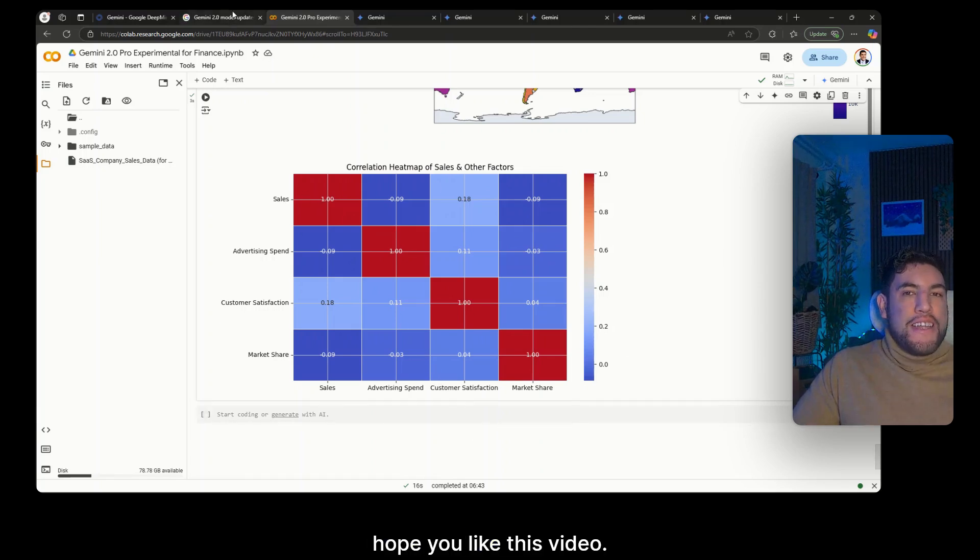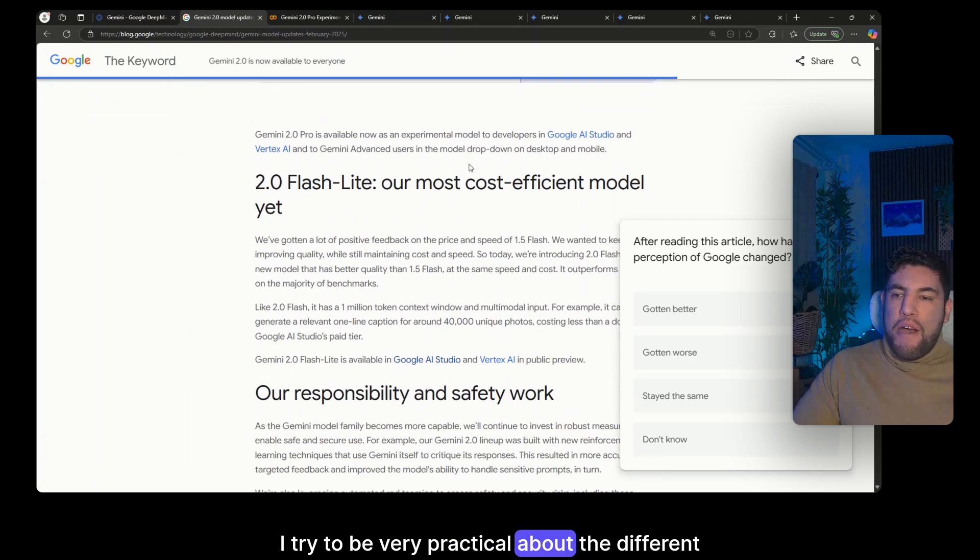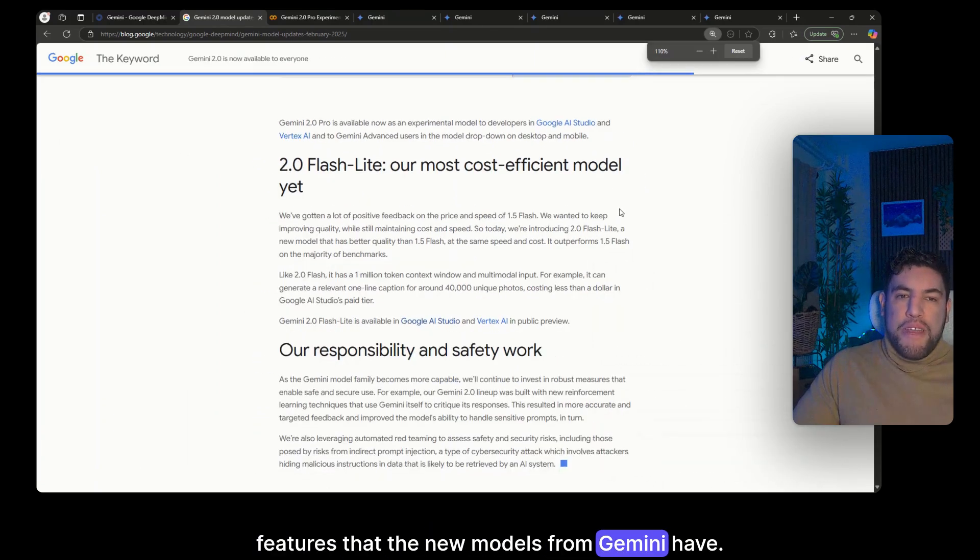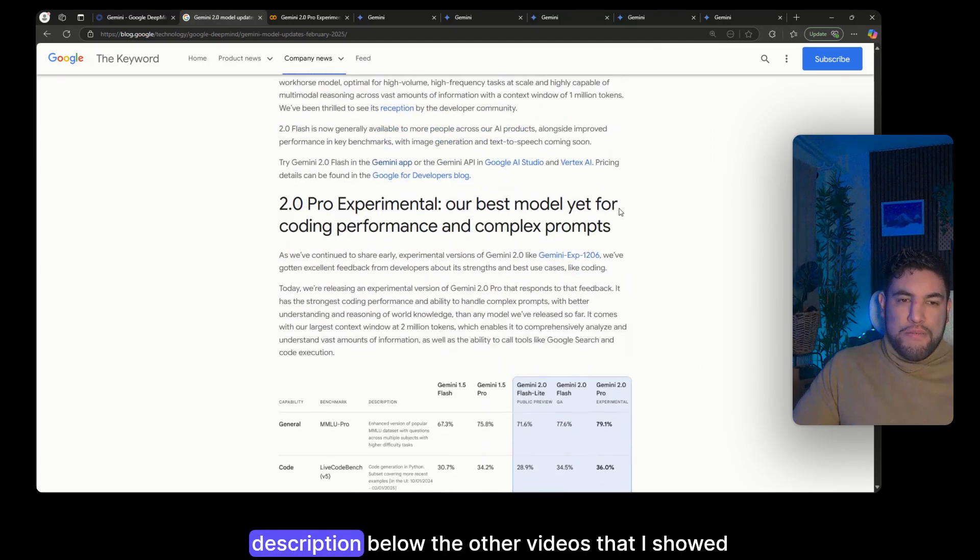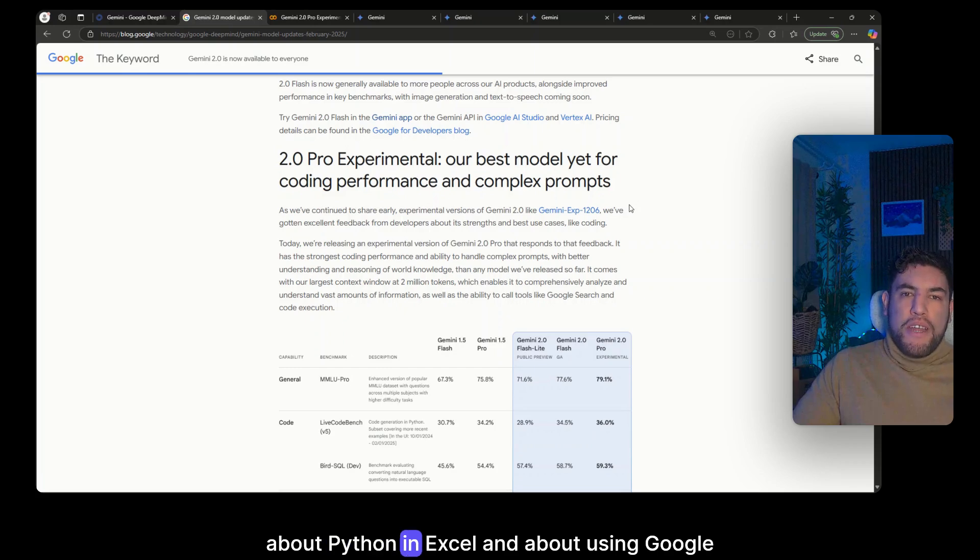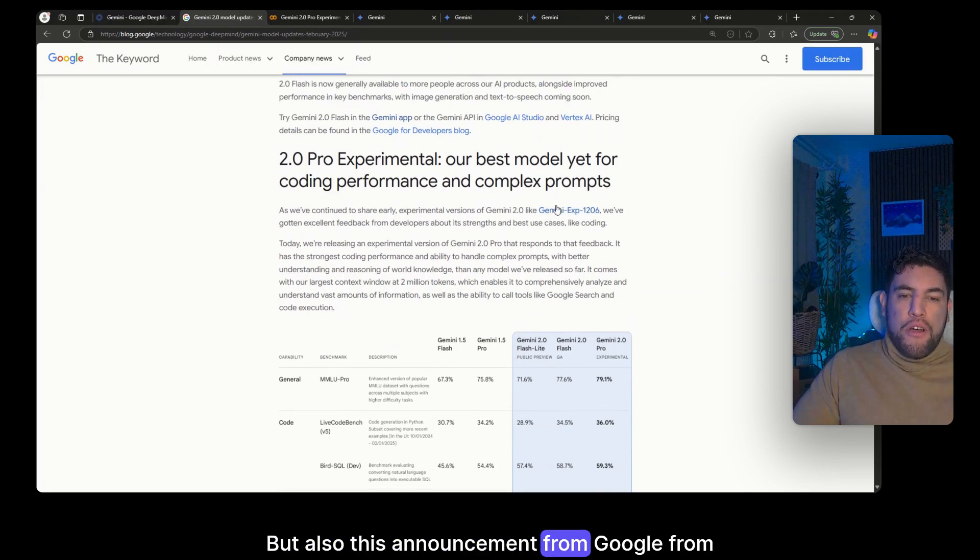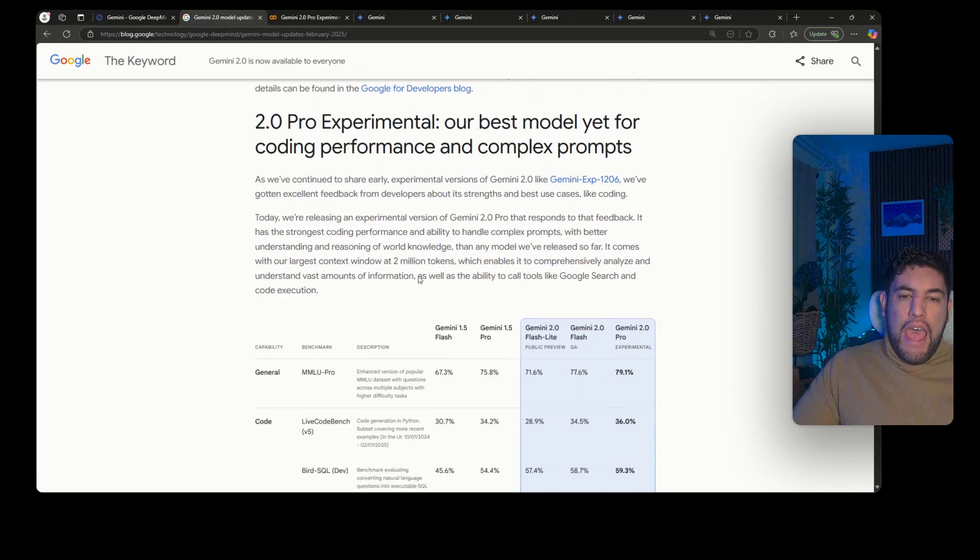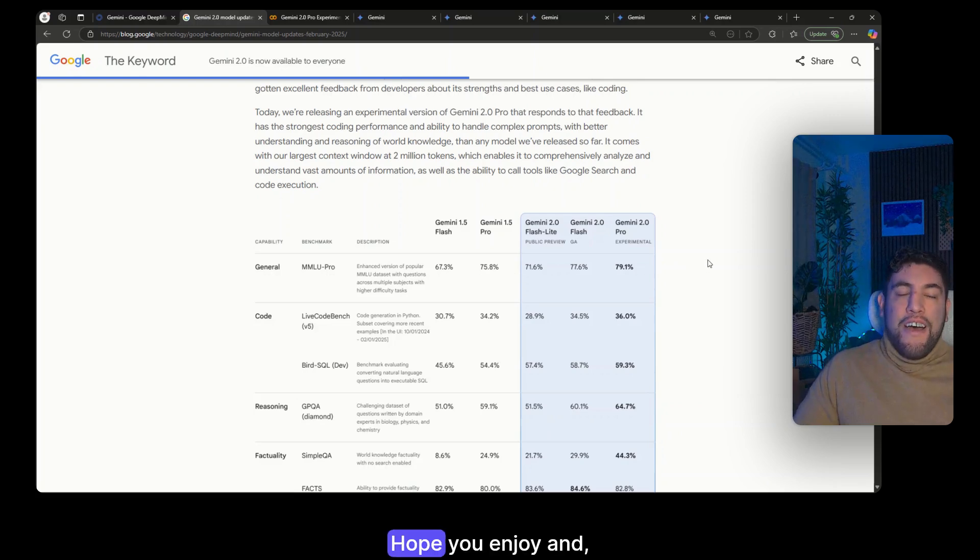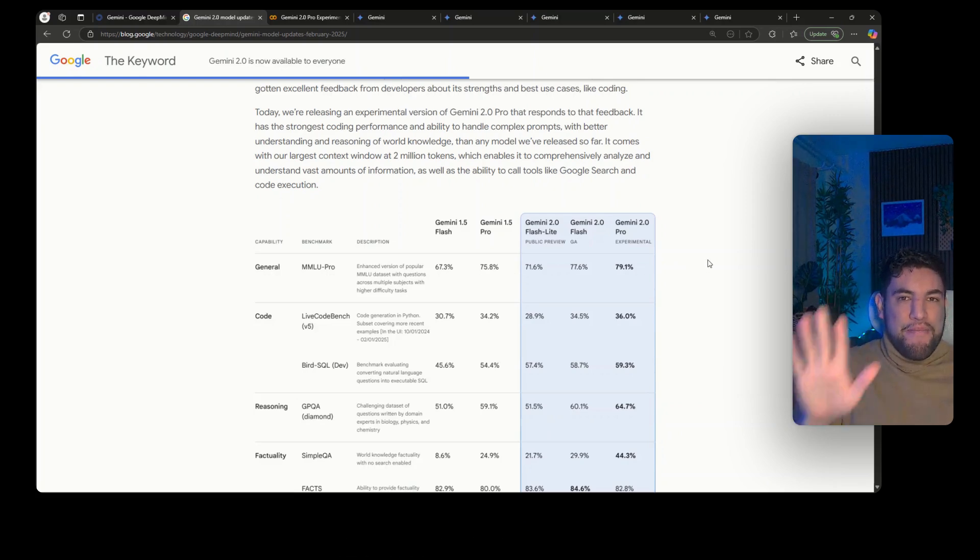Now hope you liked this video. I tried to be very practical about the different features that the new models from Gemini have. Now I will also put in the description below the other videos that I showed about Python in Excel and about using Google Colab, but also this announcement from Google from yesterday with all of the different assessments of its models. I hope you enjoyed and help me by liking and subscribe. See you next time.